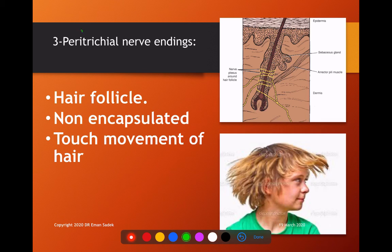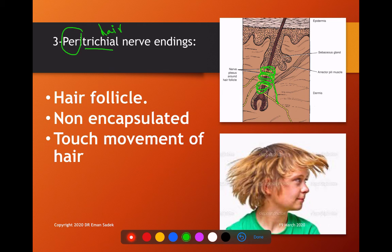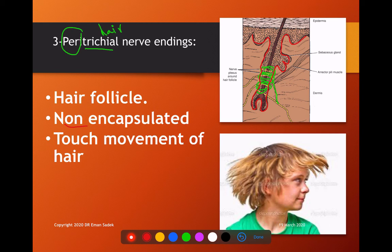Number three is the peritrichial plexus. 'Peri' means around, 'trichial' means hair — from the Latin 'trichome.' So this is a plexus of naked nerve fibers present around the hair follicle. The hair follicle is a downward growth of the epithelium of the epidermis into the dermis. This receptor is non-capsulated, and the nerve loses its myelin sheath to become bare and surround the hair follicle.